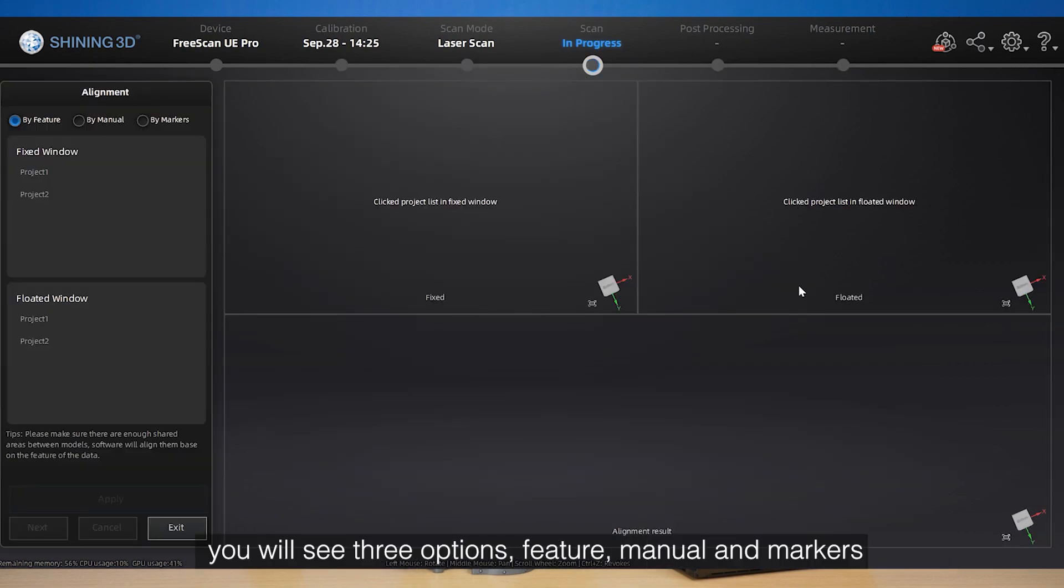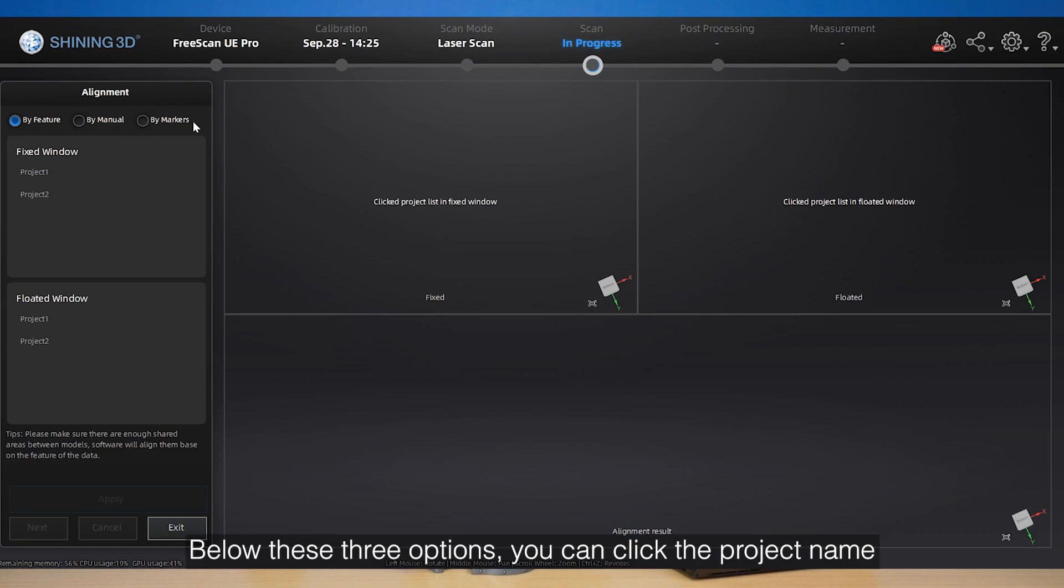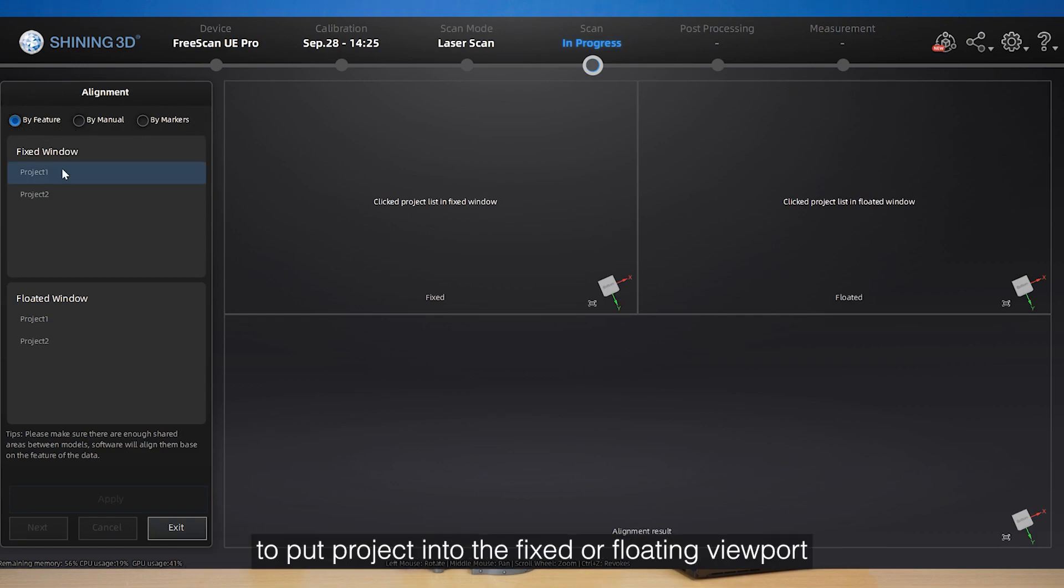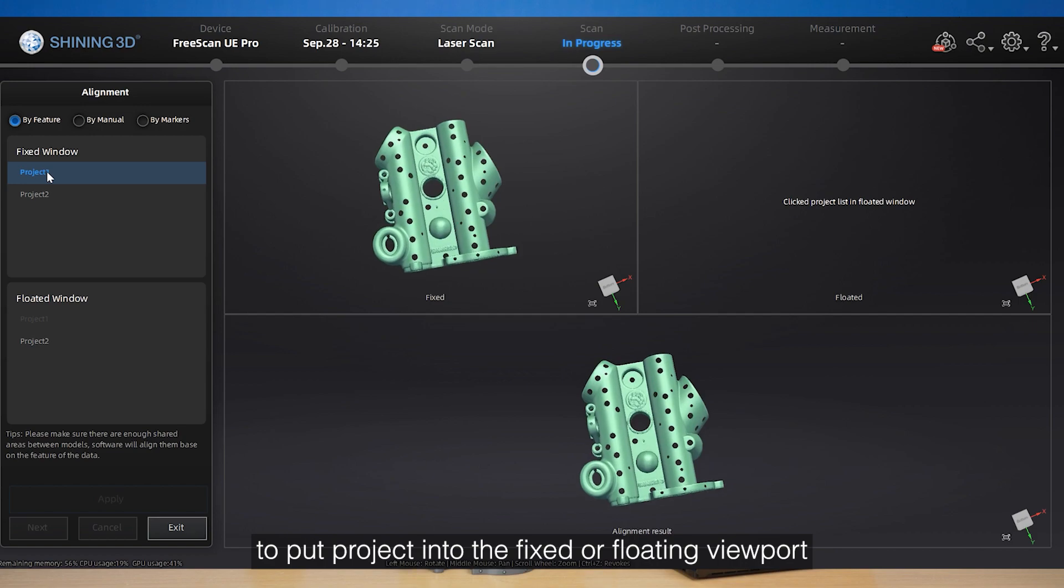On the top left side, you will see three options: feature, manual, and markers. Below these three options, you can click the project name to project into the fixed or floating viewport.